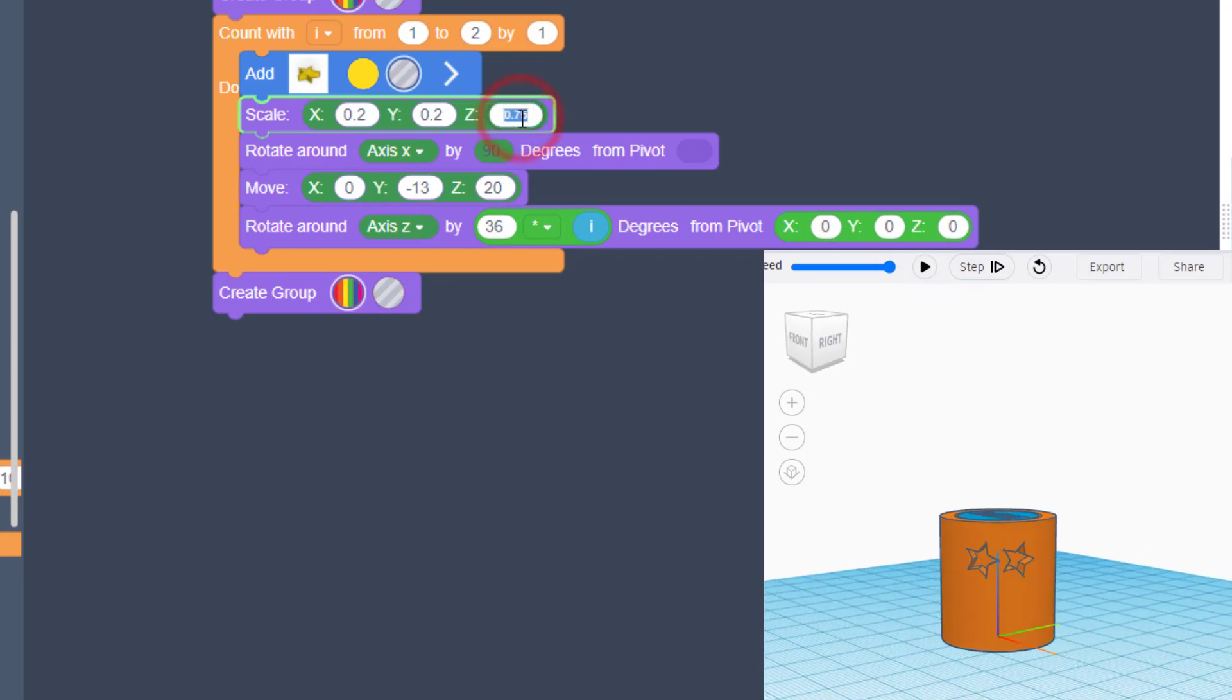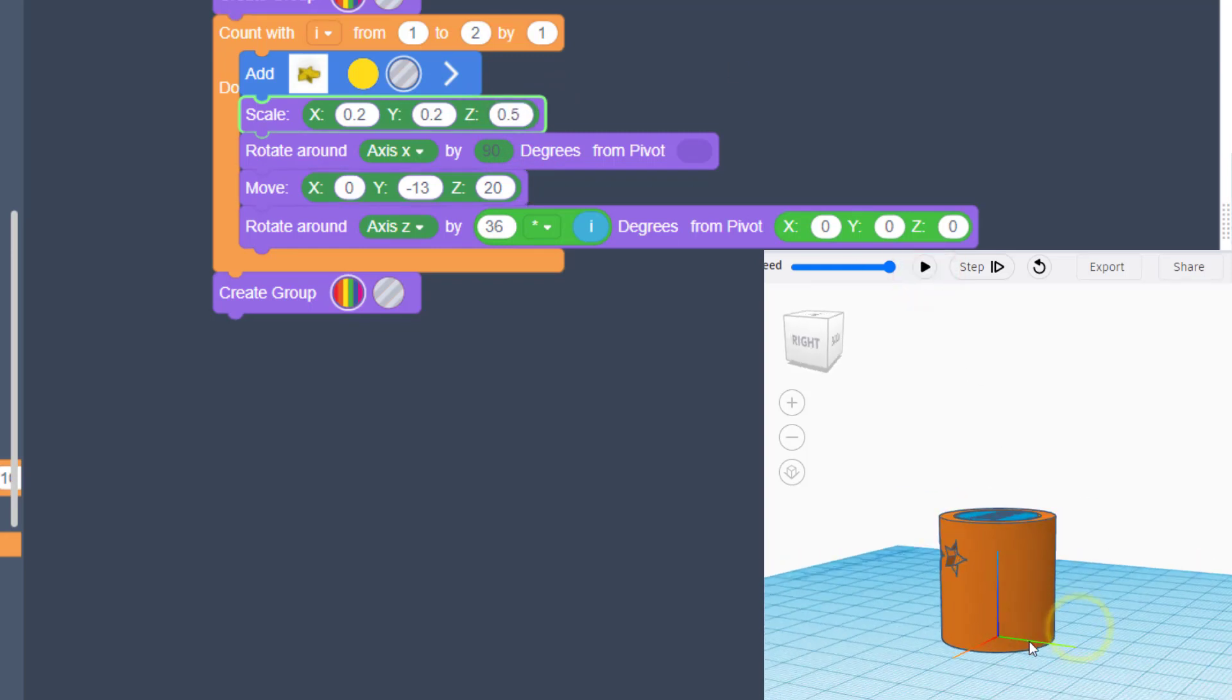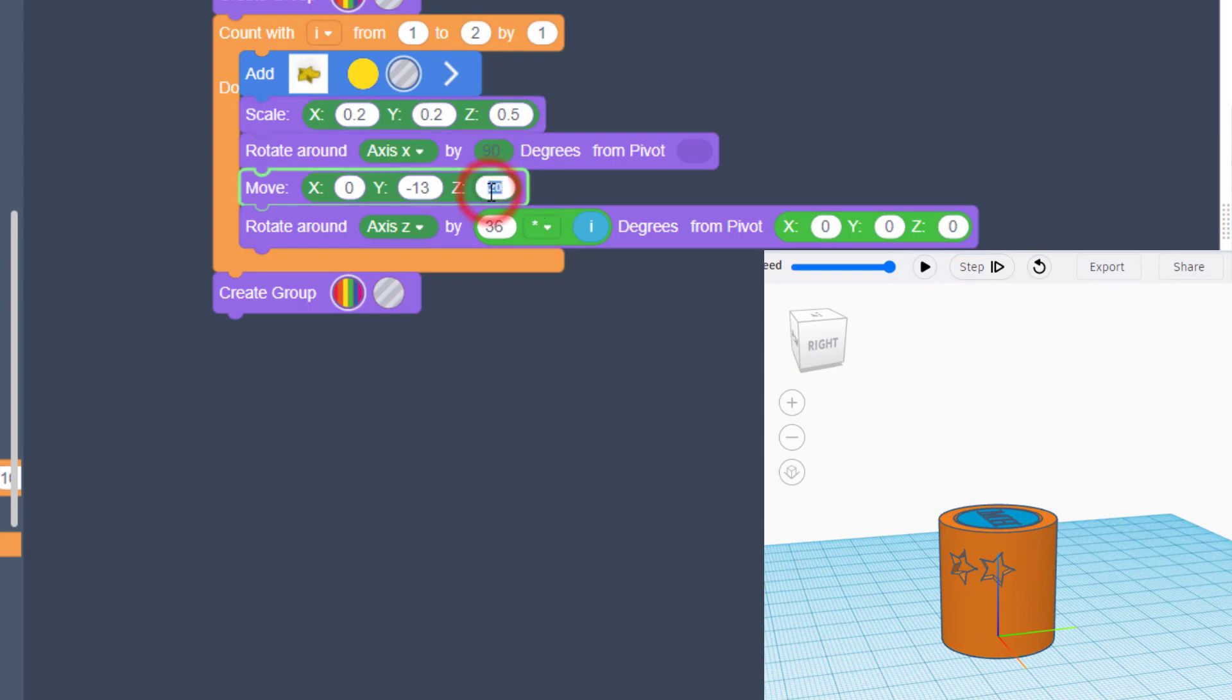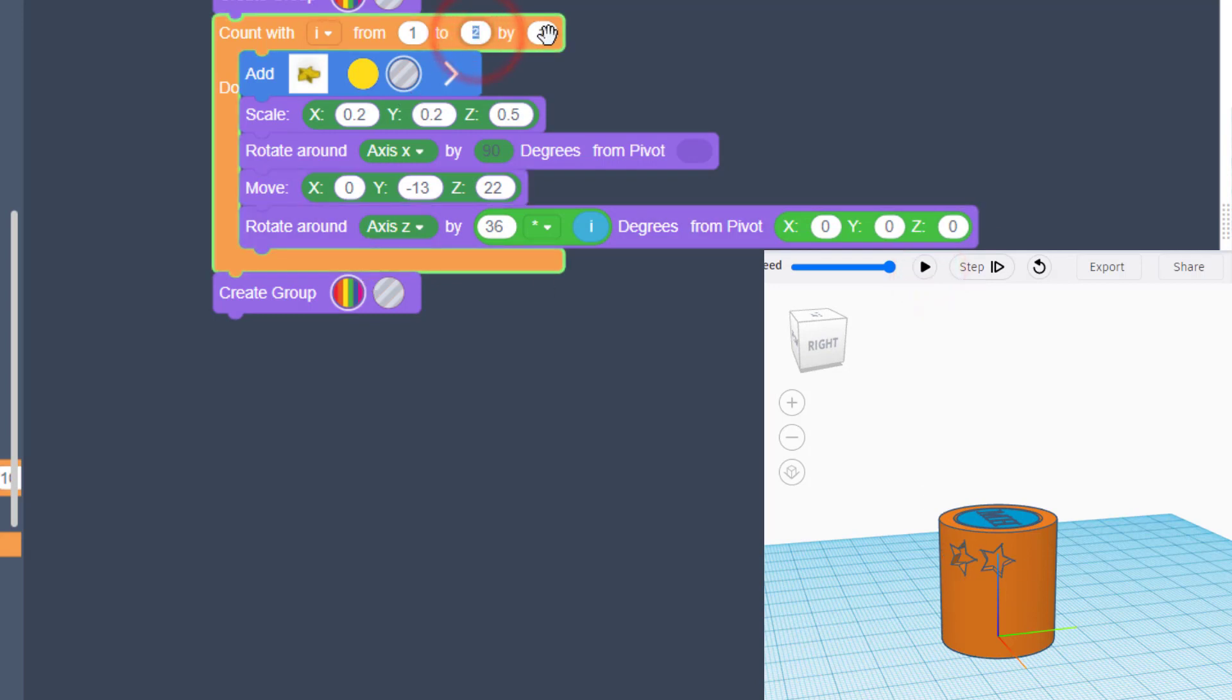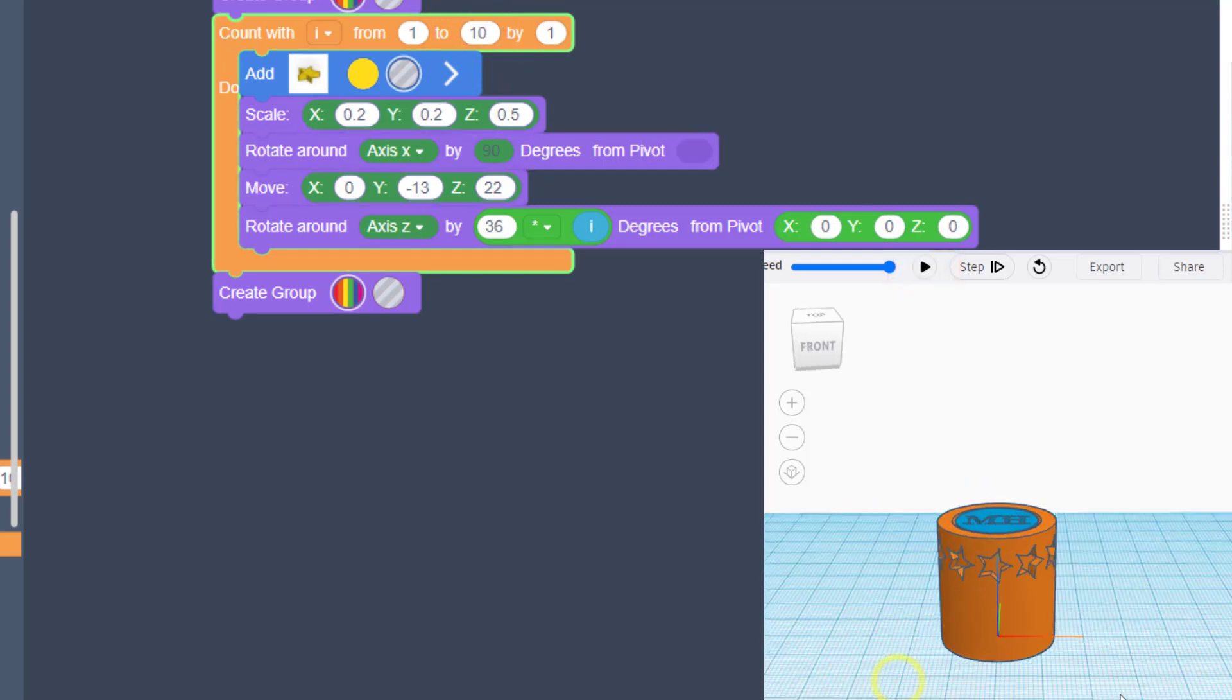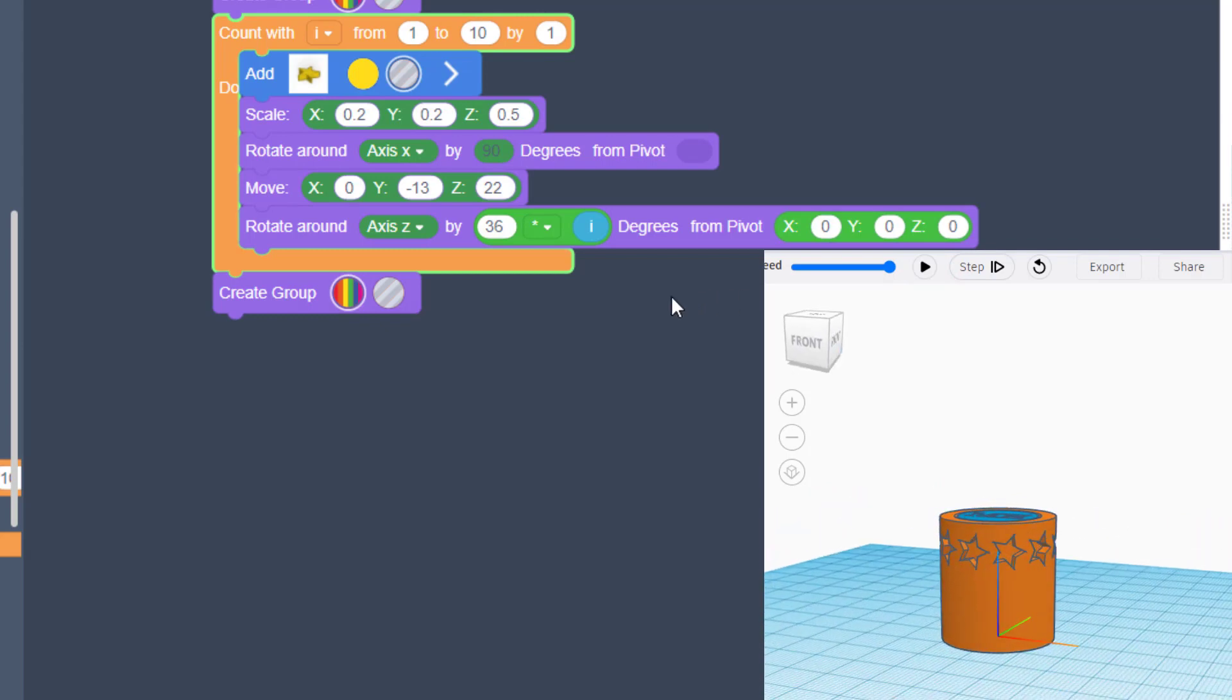So I'm going to switch to 0.2 and 0.2 and hit play. And this is what's so cool, is you can adjust and test to see what you think is the sweetest. 0.5, I'm going to hit play. I like how far that one's cutting in. I'm going to change the height to 22. I like that height. So I'm going to go back to 10, and when we hit play, I have just put stars all the way around my shape.